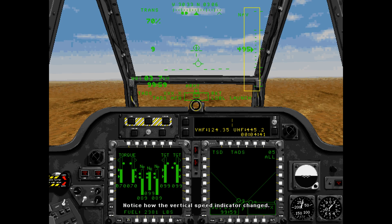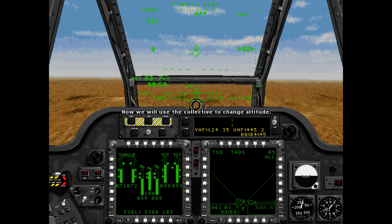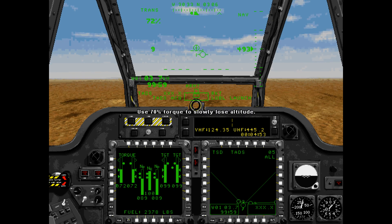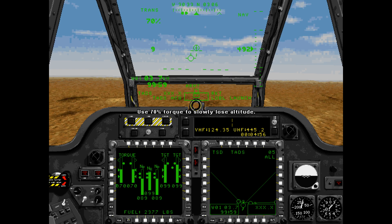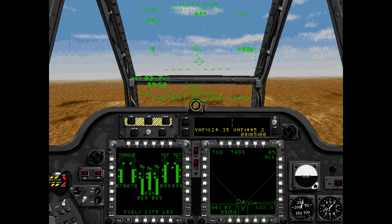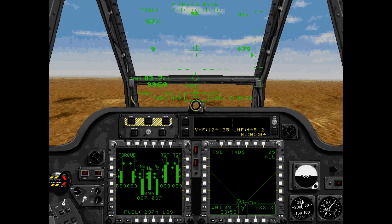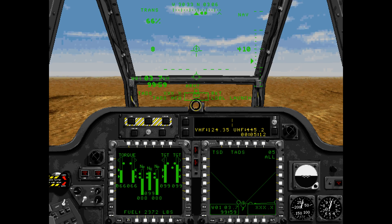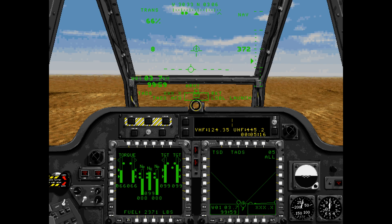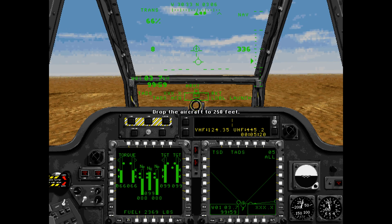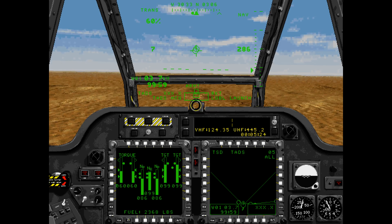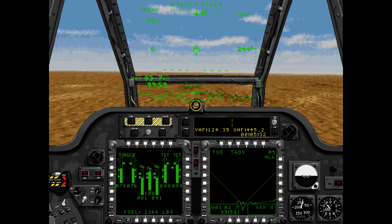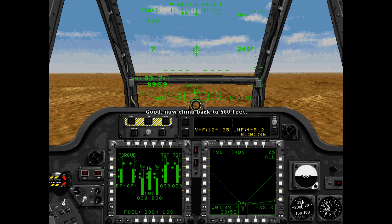You are now hovering. Notice how the vertical speed indicator changed. Now we will use the collective to change altitude. Drop the aircraft to 250 feet. Use 70% torque to slowly lose altitude.